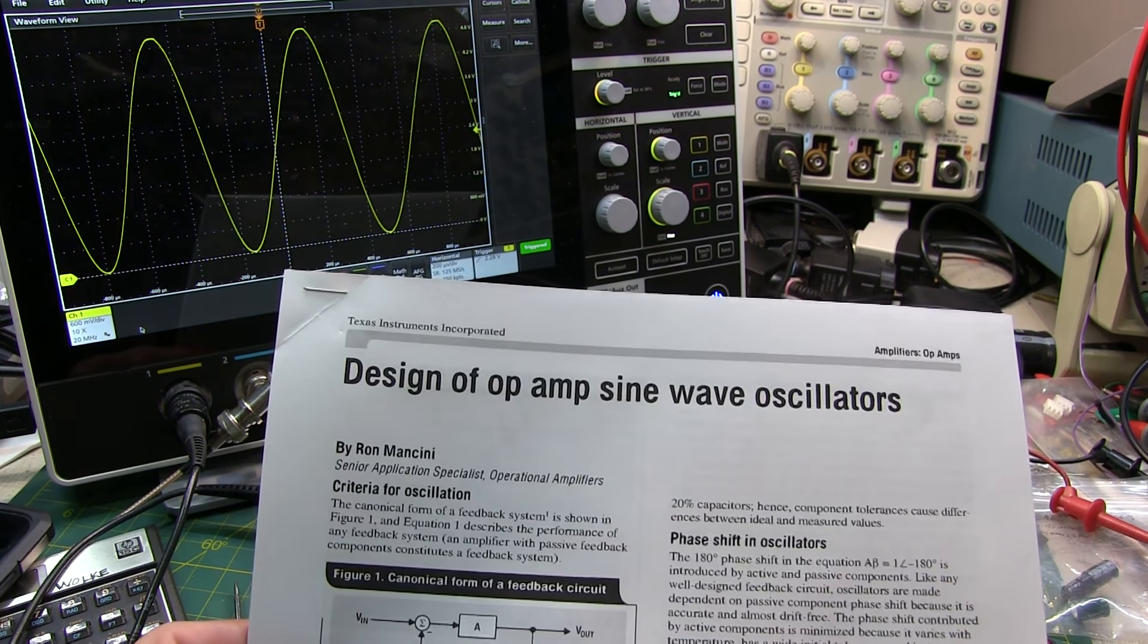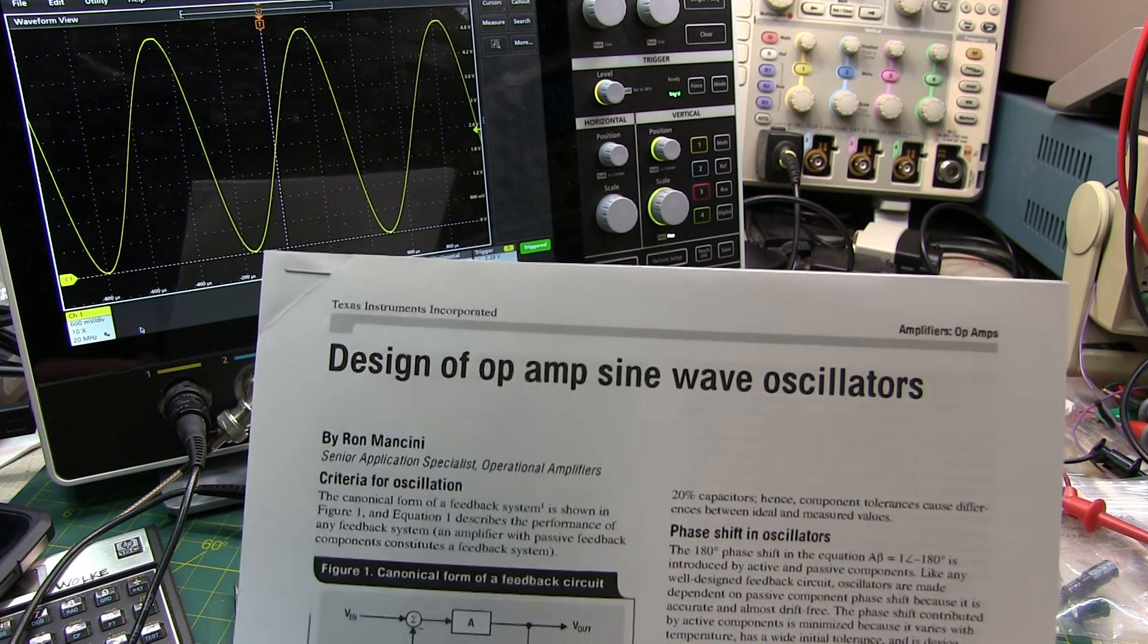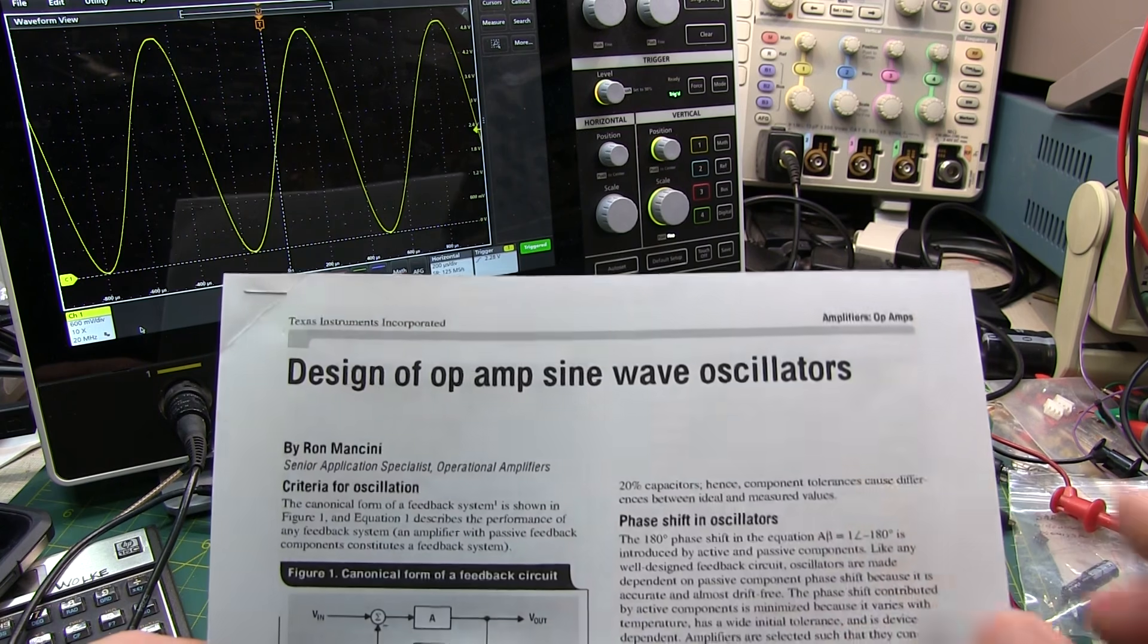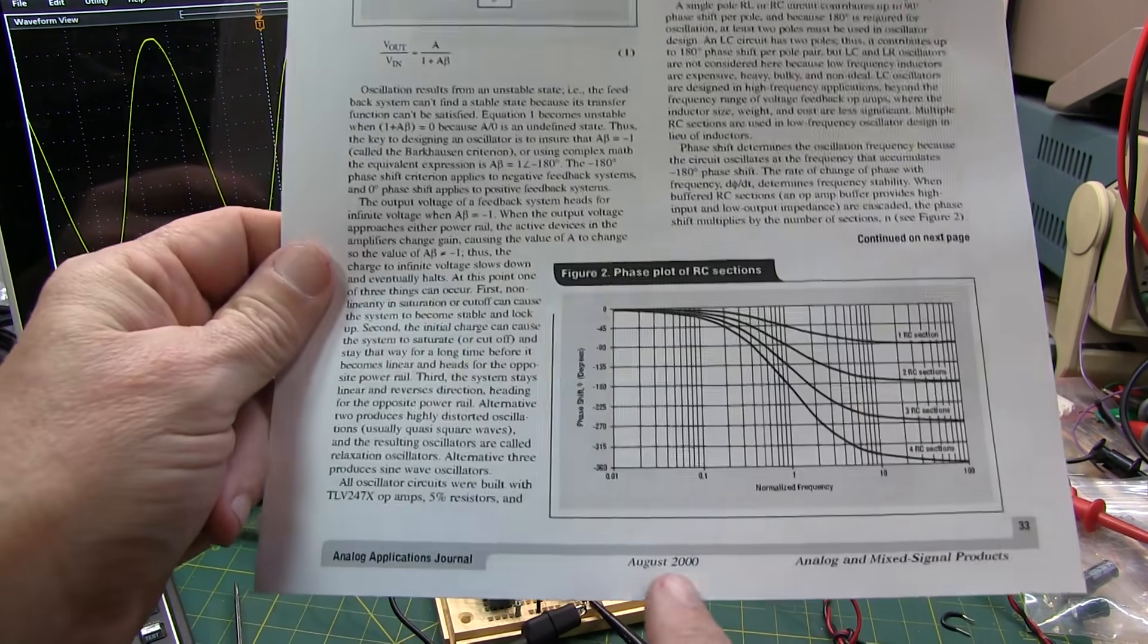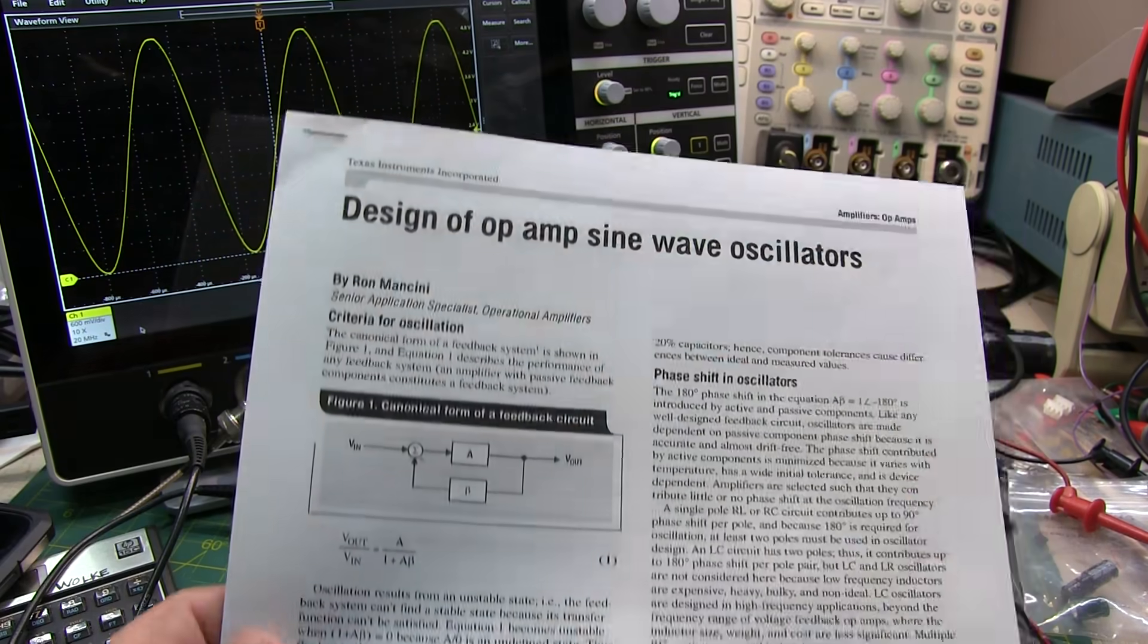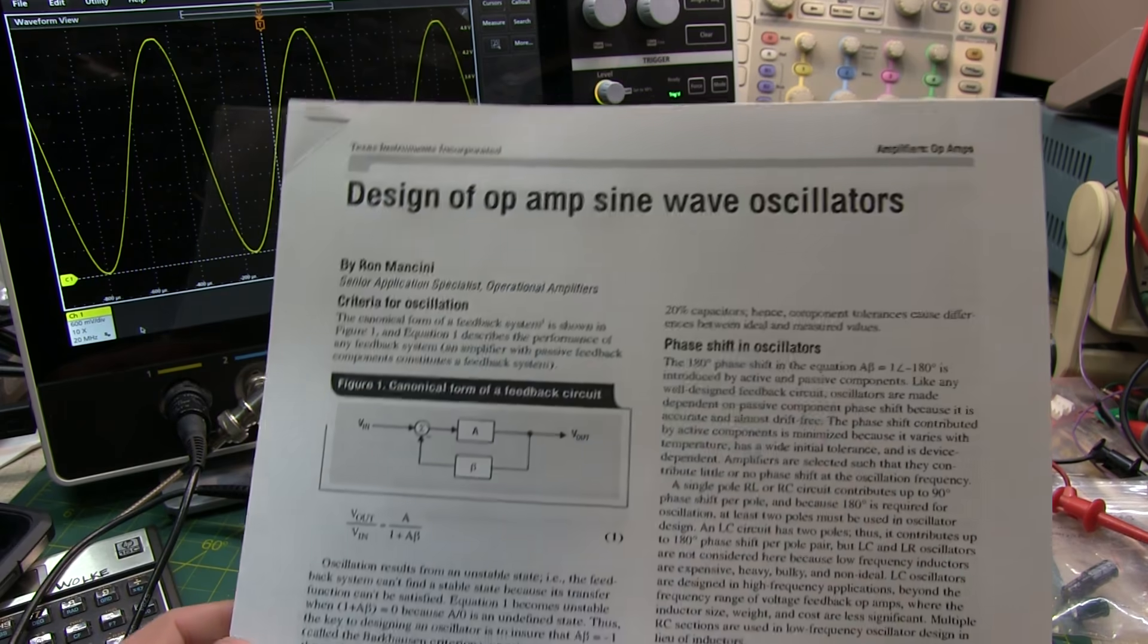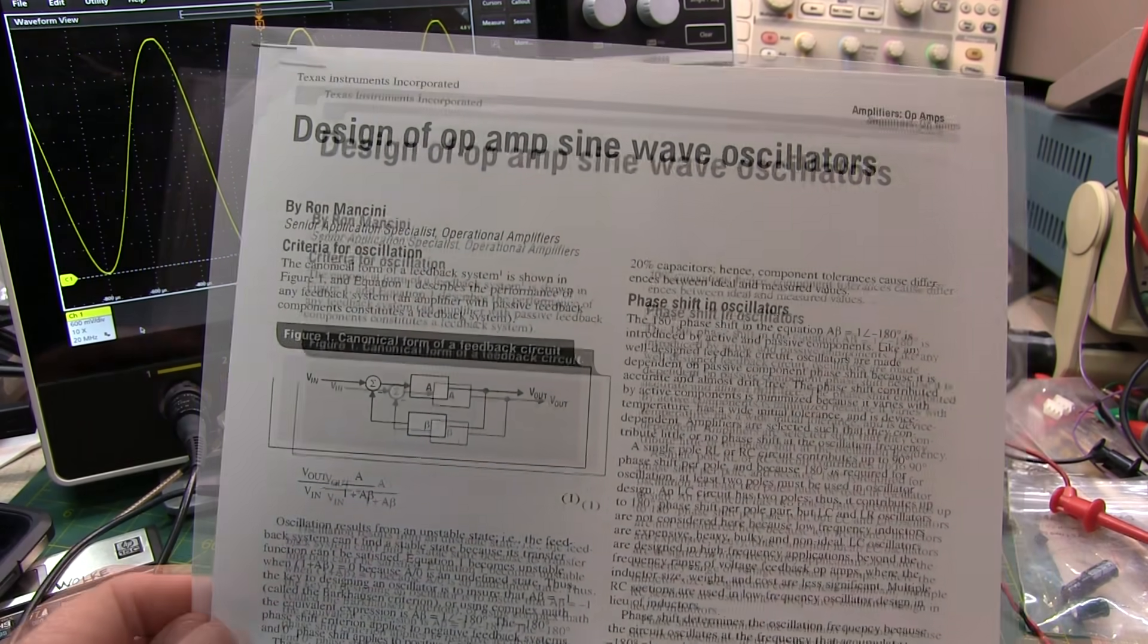Now in doing my research on this oscillator and this circuit, because you don't hear about it very often, I came across this really good application note from Texas Instruments dating back to 2000 by Ron Mancini, and he talks about the design of op amp oscillators, in particular low frequency oscillators that only use resistors and capacitors.